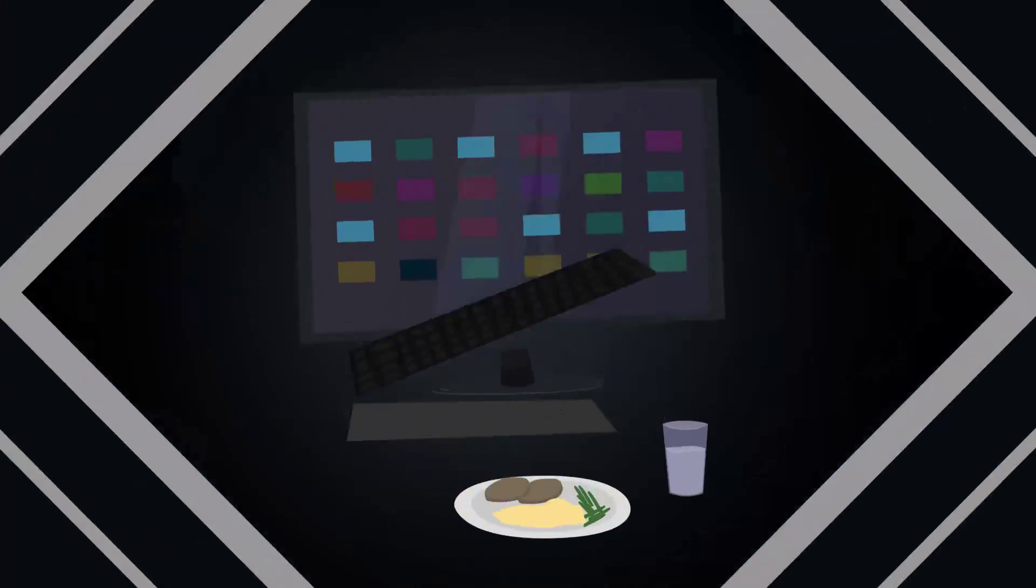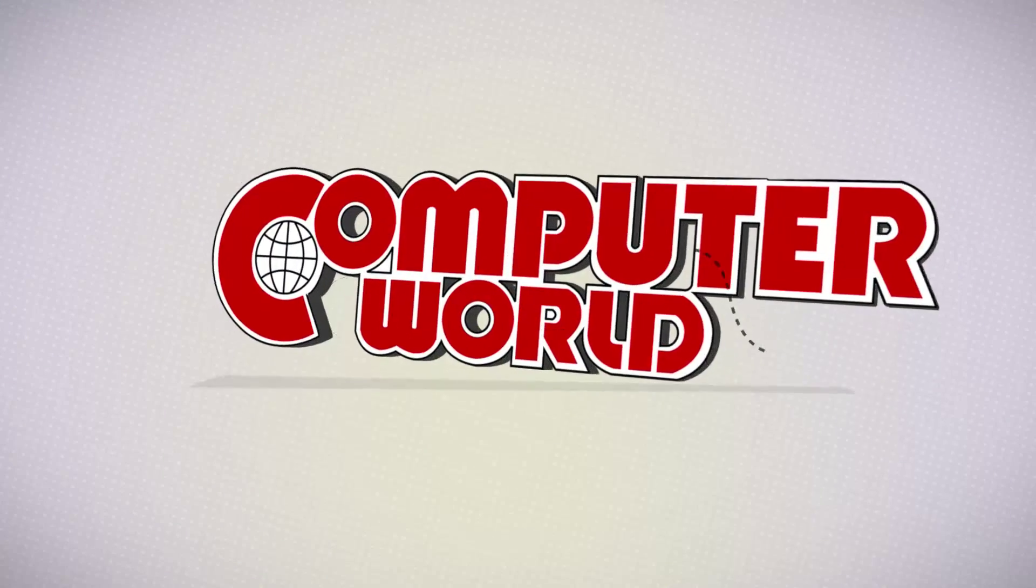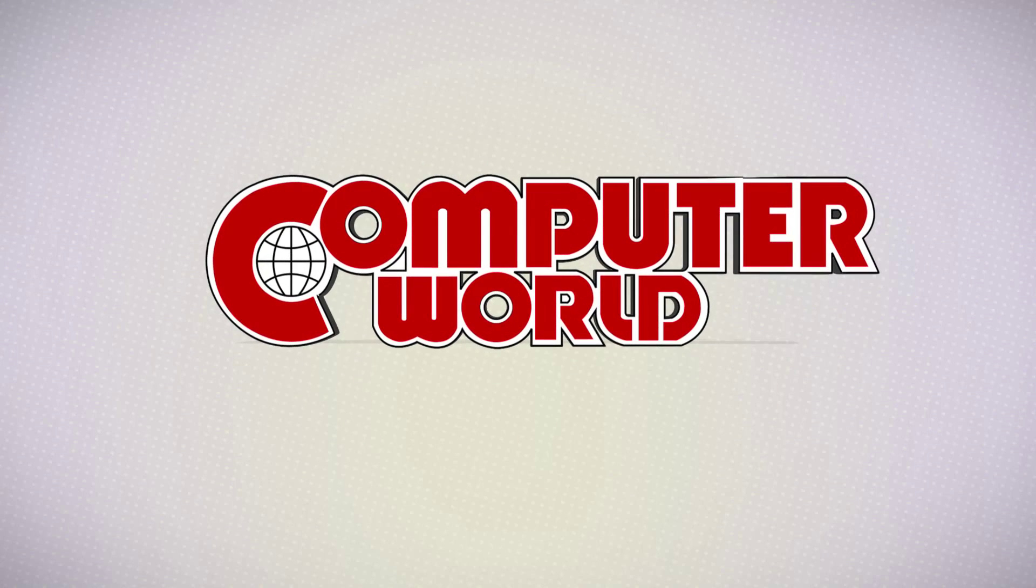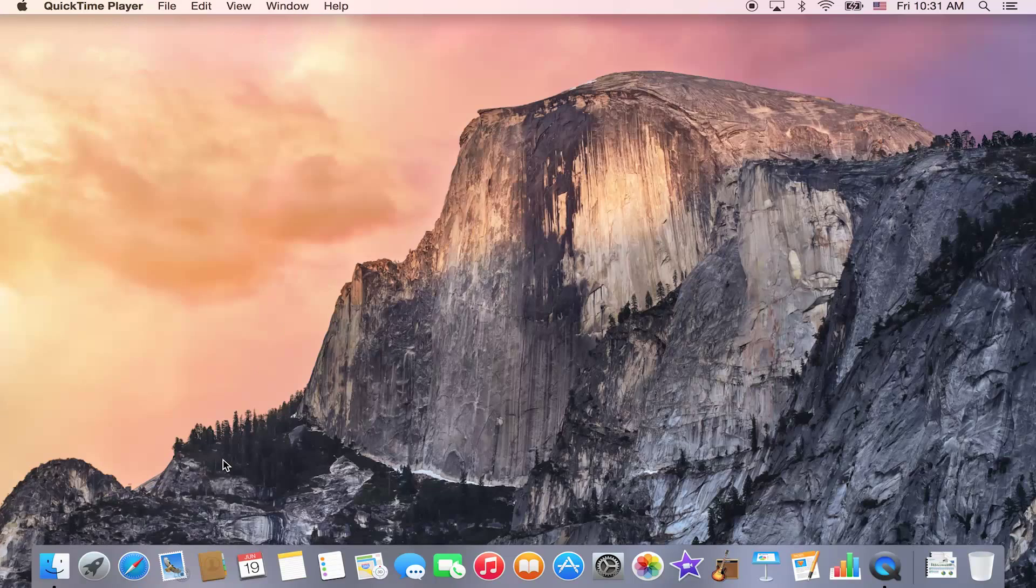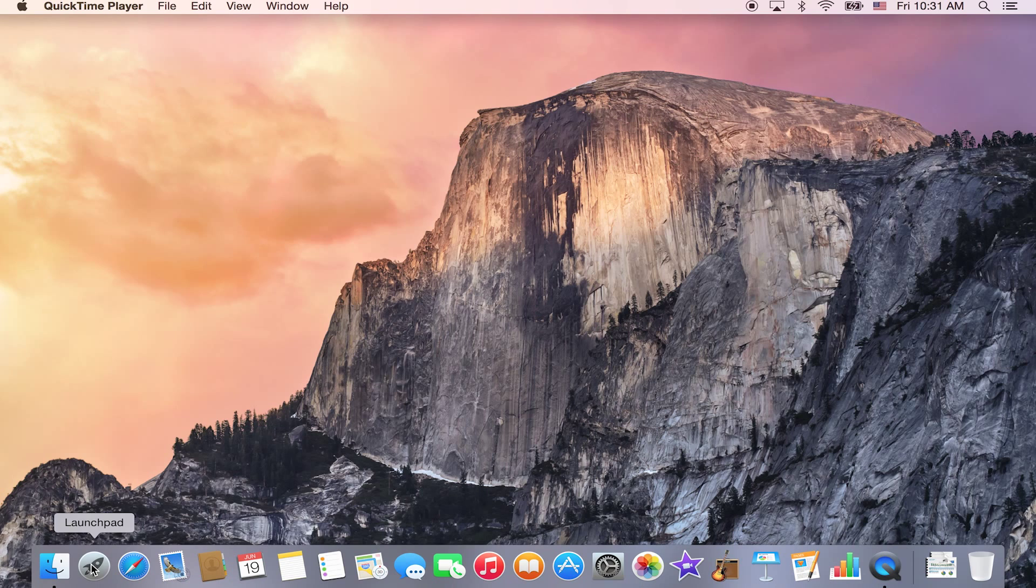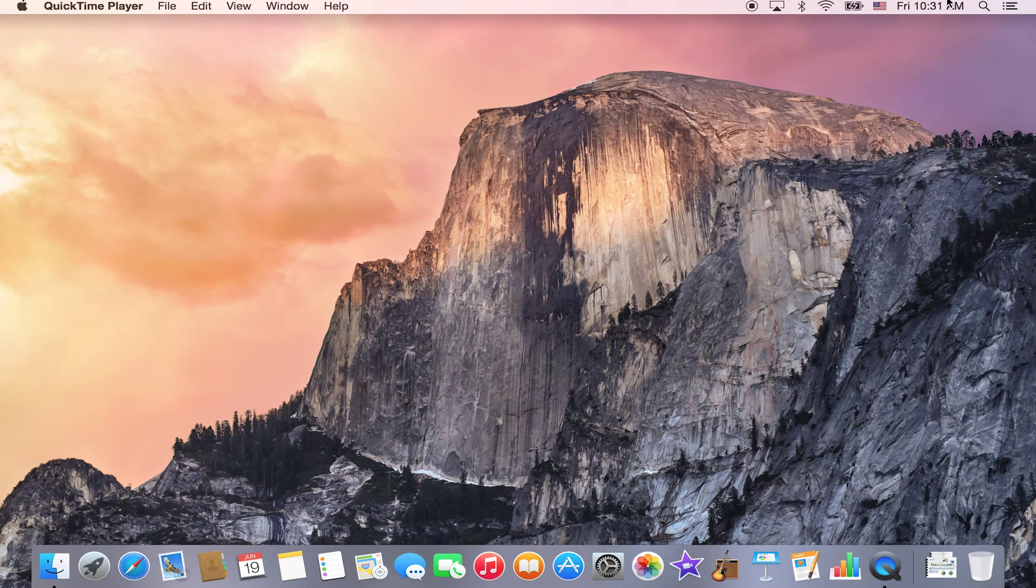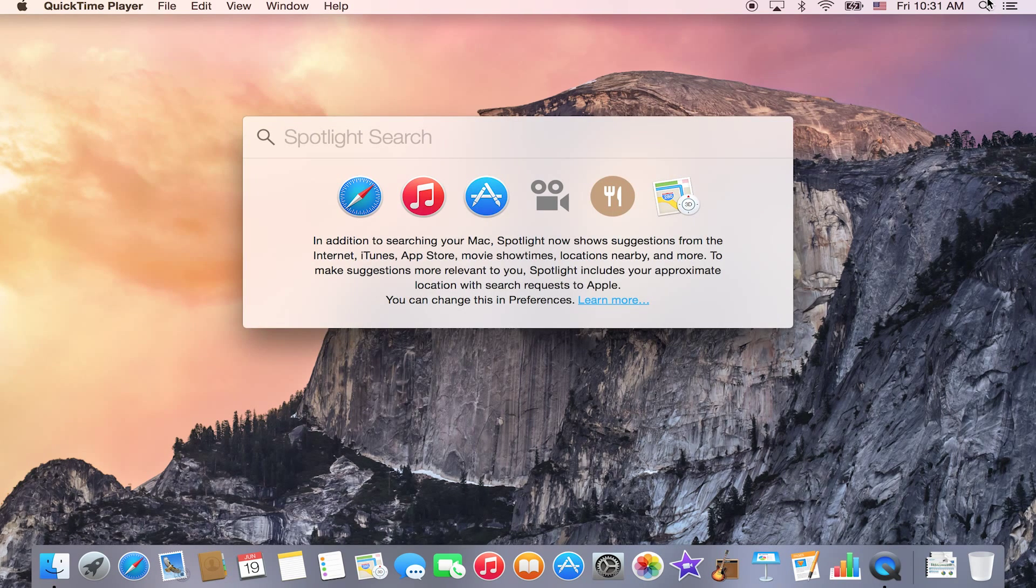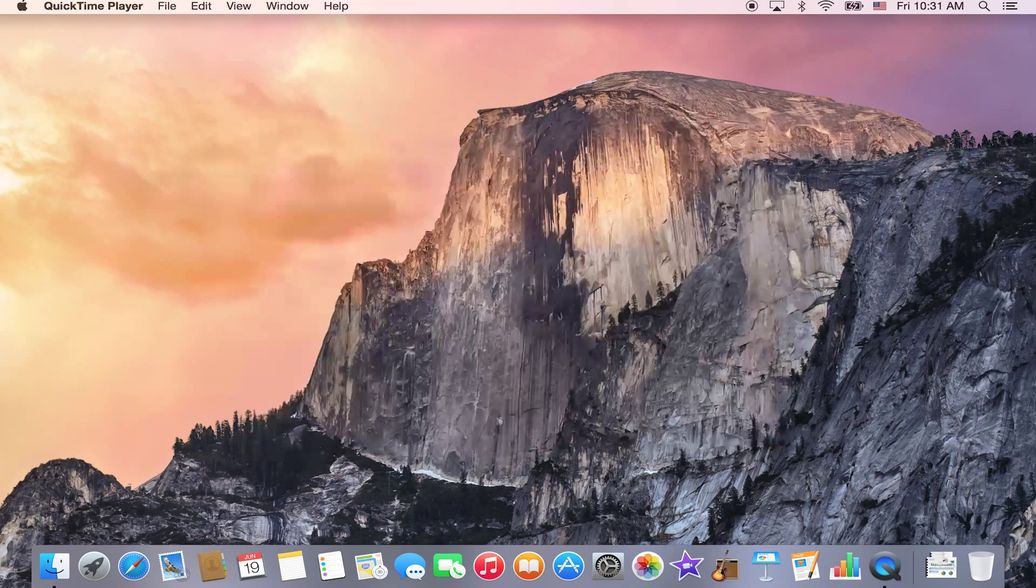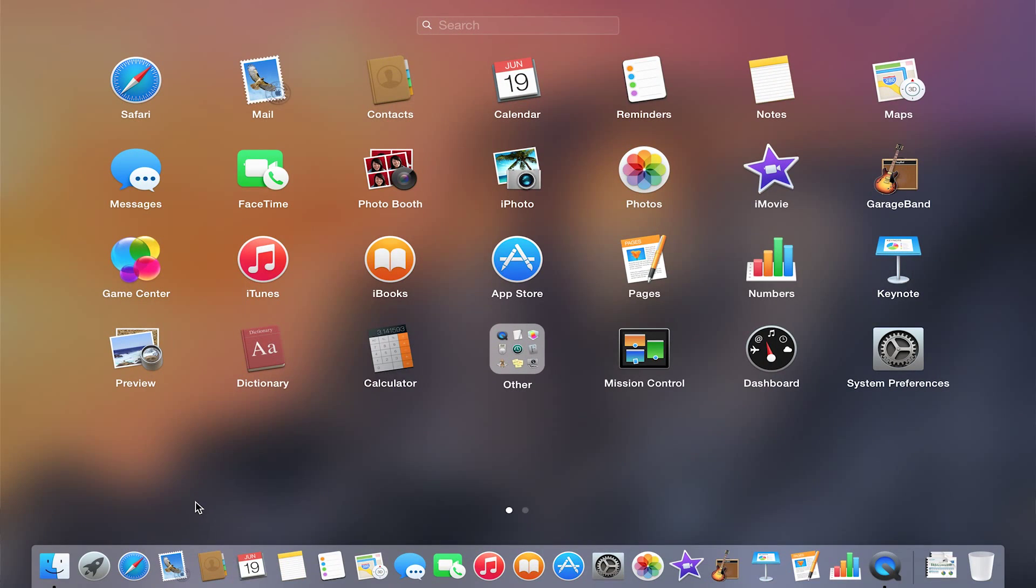This week's tip at Computer World is how to edit your Launchpad in the new OS X Yosemite. Launchpad is going to be down in your dock, and if it's not down there, go up to the magnifying glass, just type in Launchpad and hit return, and then you'll be able to activate Launchpad.